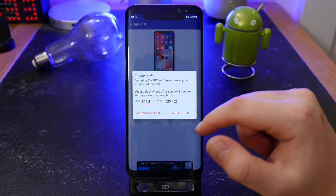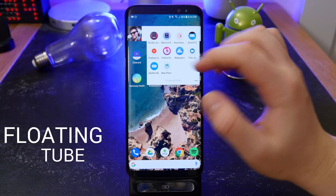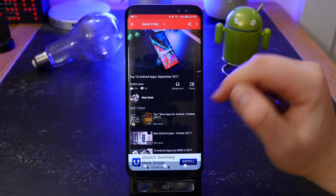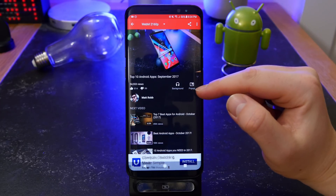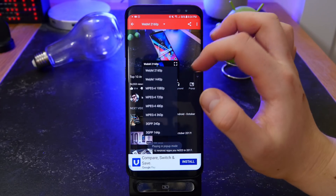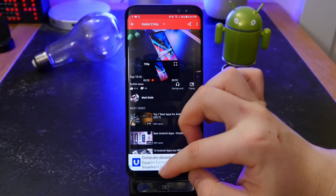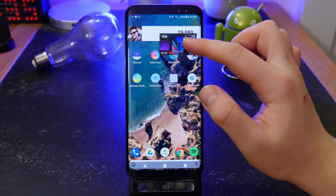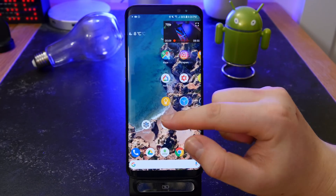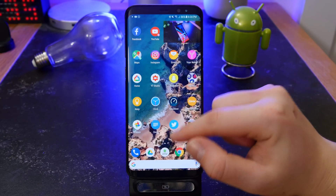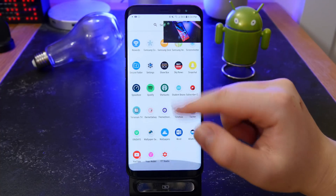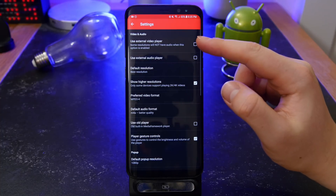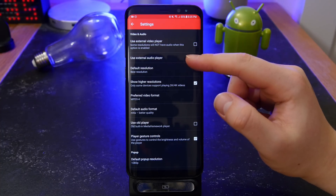Next is Floating Tube. Android Oreo has a new pop-out window mode for videos in your browser, and this app allows anyone to do that even on Nougat devices. You search a YouTube video, hit the pop-out mode, and it creates a pop-out video you can resize and reposition. You can change the resolution — I've got it set to 720p — and use your device as normal while watching videos. In the settings you can choose an external video player, change formatting, gestures, and default resolution.